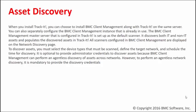It allows you to discover both IT and non-IT assets and populates these discovered assets in Track-It!. All the scanners that are configured in BCM client management are displayed on the network discovery page. Now to discover assets you must select the device types that must be scanned...